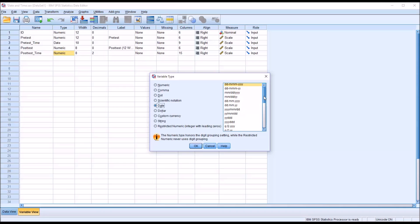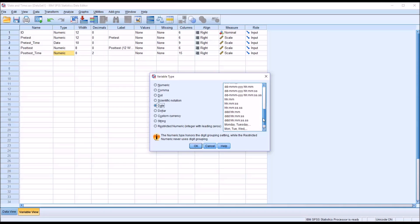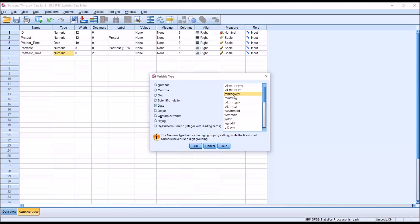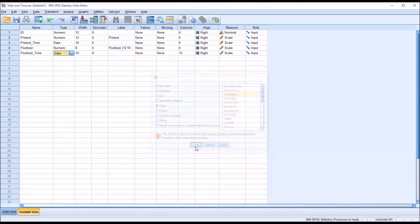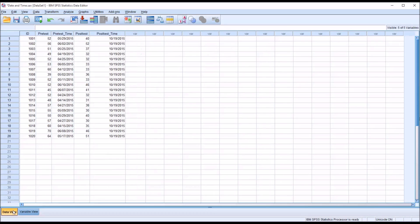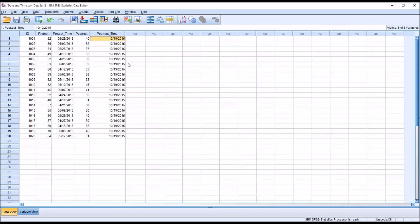The month, day, year, minutes, and seconds. Let's just go with the month as two digits, the day as two digits, and the year as four digits. Let's go with that. Click OK. If we go back to the data view, we can see that all the post-test times are now populated with today's date.